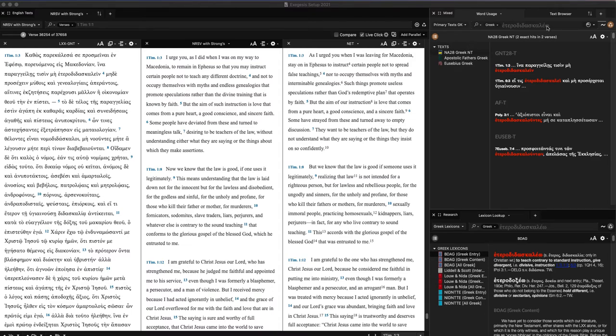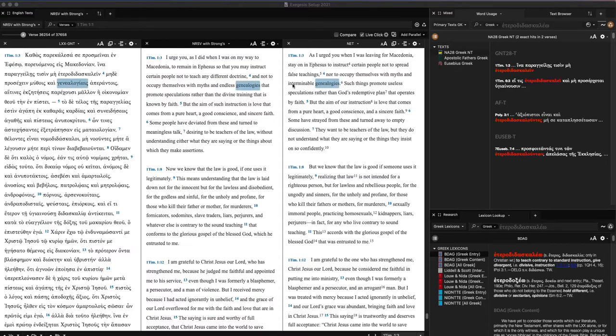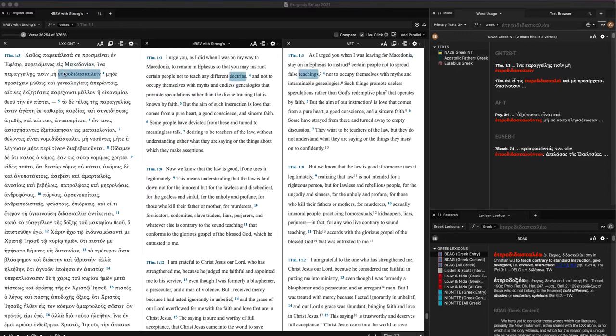On the right here, I have a couple of things queued up. One is ancient usage of a specific term. We're going to just look really quickly at the term heterodidoscalane right here, which is translated in the NRSV as different doctrine. It's translated in 1 Timothy 1:3 as false teachings in the NET.